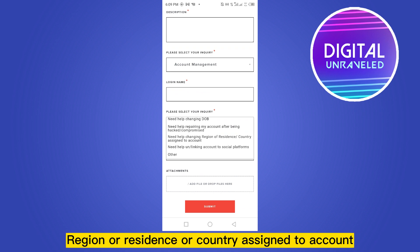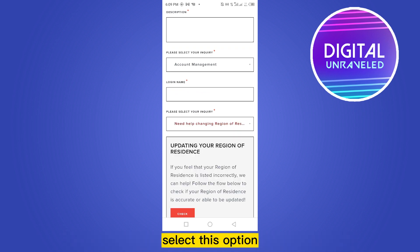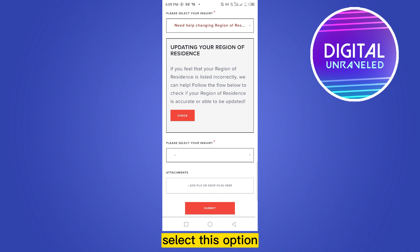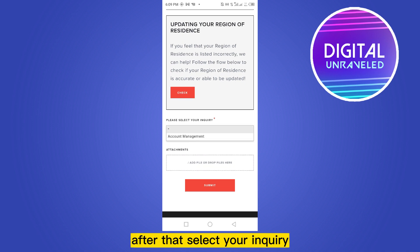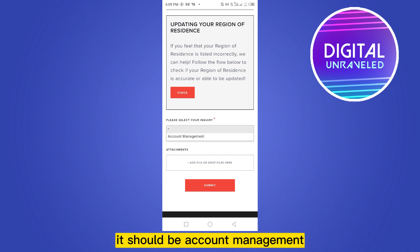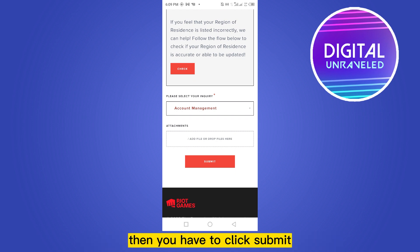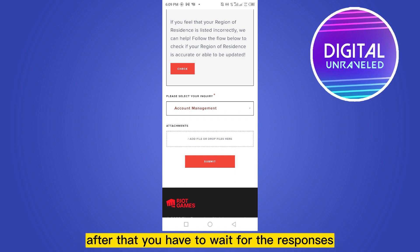Select this option. After that, select your inquiry — it should be Account Management. If you have any attachment you can add it here. Then you have to click Submit.